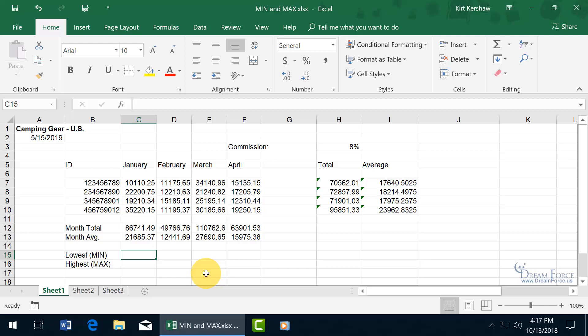Like in the previous training video on Sum and Average that was the introduction training video to functions and the many different ways you can insert functions and get help on your functions. Assuming that you've seen that, I don't want to repeat it, so from here on out when it comes to inserting or learning new functions I'm just going to do it the simplest way.